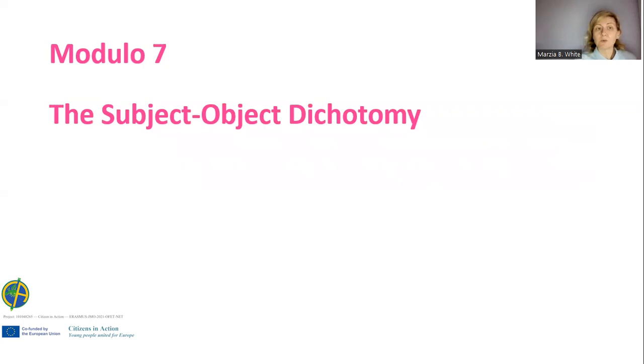The next module will be about the subject-object dichotomy. I hope that you enjoyed the sixth module and that you will be able to do some exercises and look at these artworks with another perspective — a gendered perspective — that I hope will help you in the future to read society, and not only artworks. Thank you. See you soon.